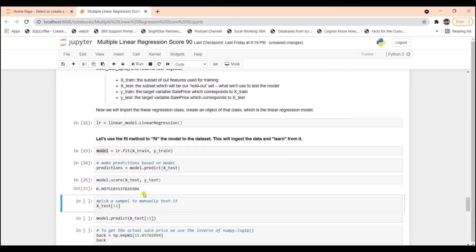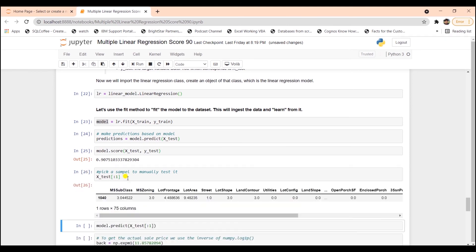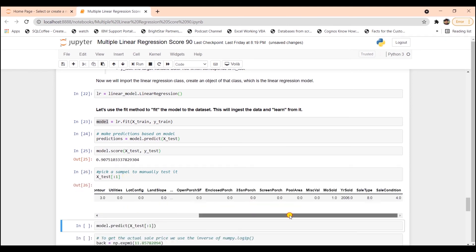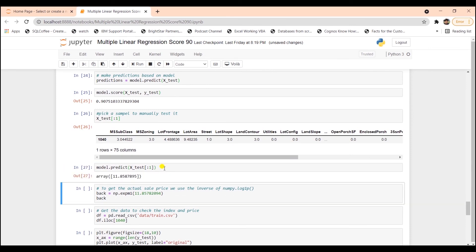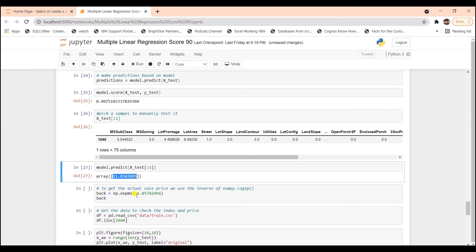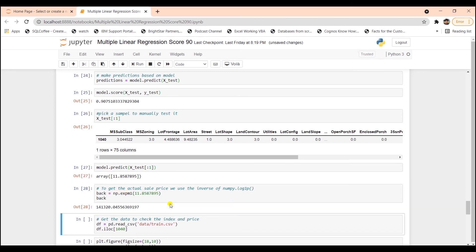Let's use this model to make predictions. I will select the first row from the test dataset. This is the list of features. And we will supply this to model.predict function. And it will give us the predicted value. This is the log of sale price. So in order to get the actual number, we are going to use expm1 from numpy to convert this to the actual sales price.